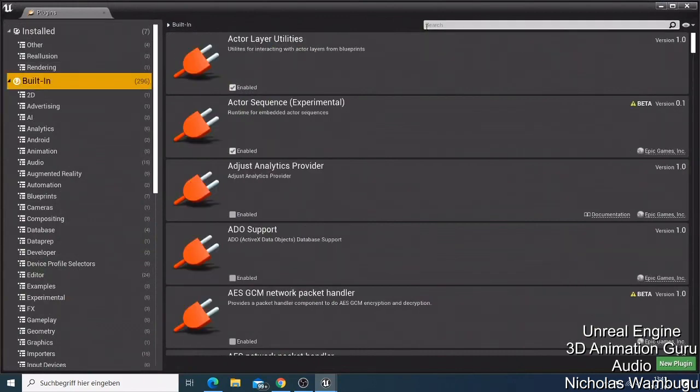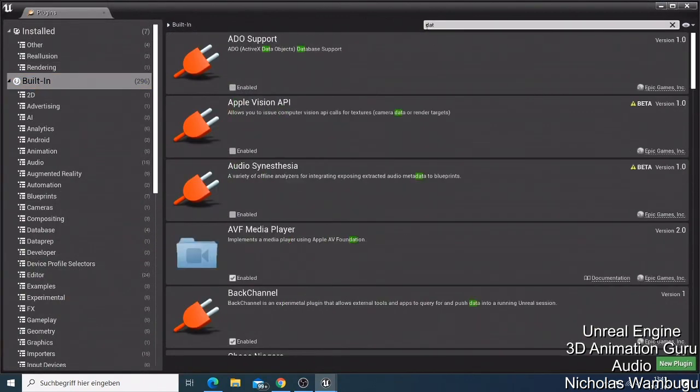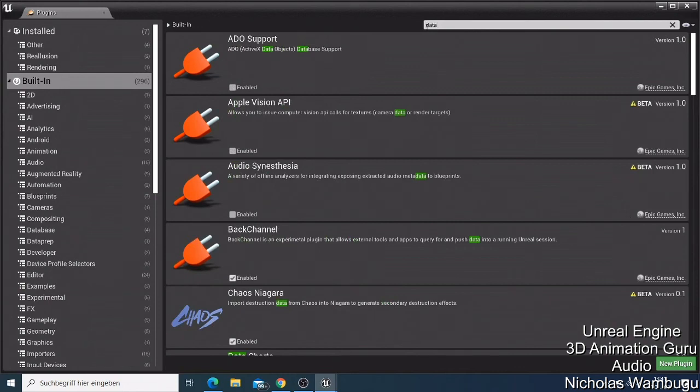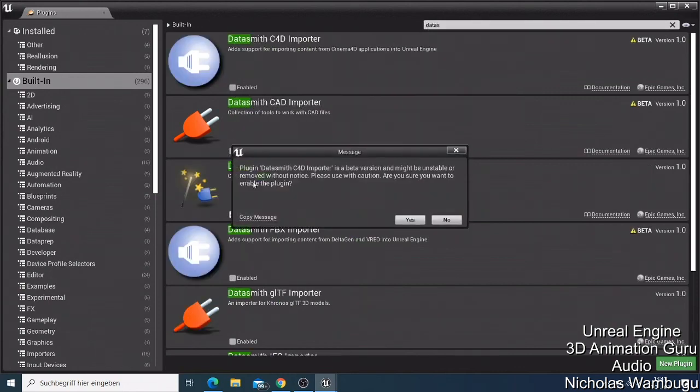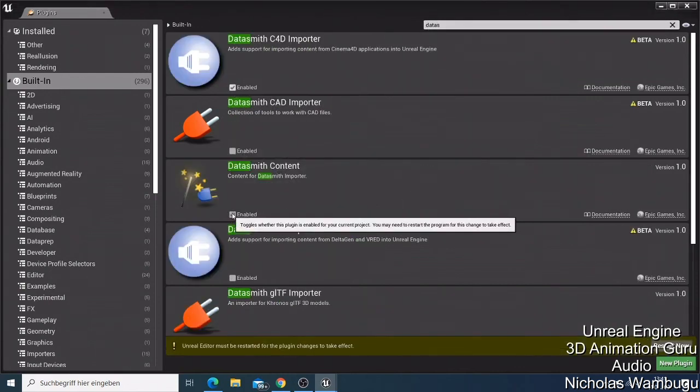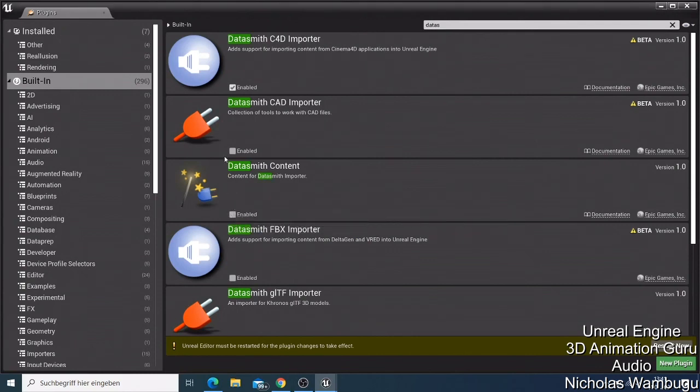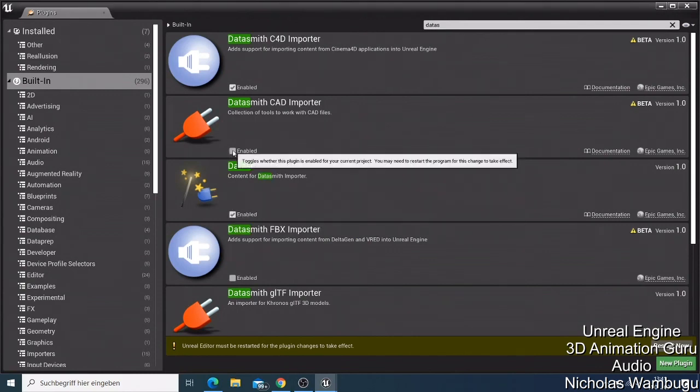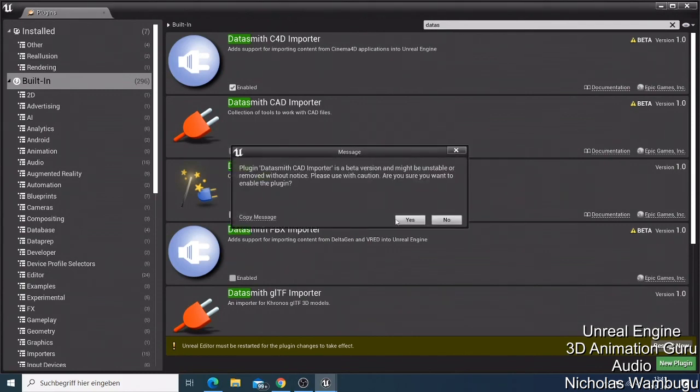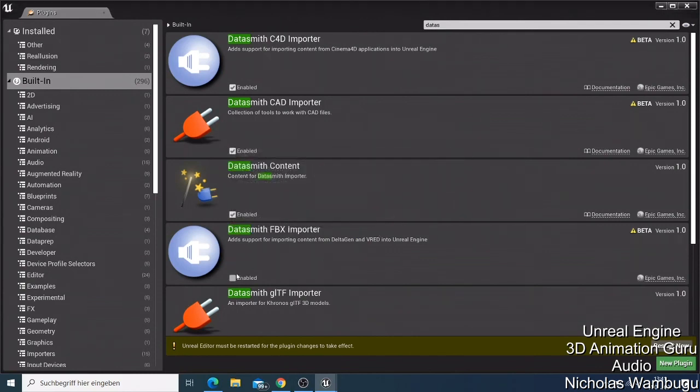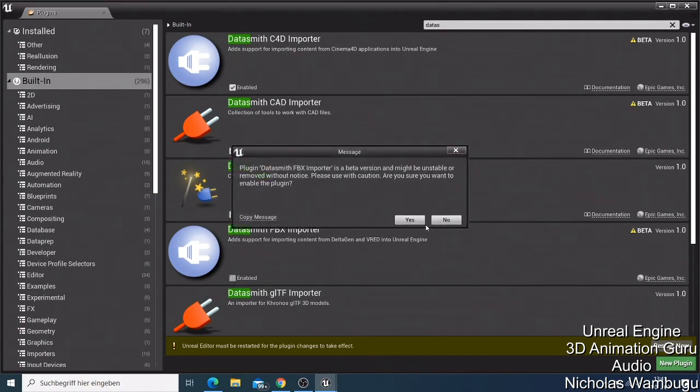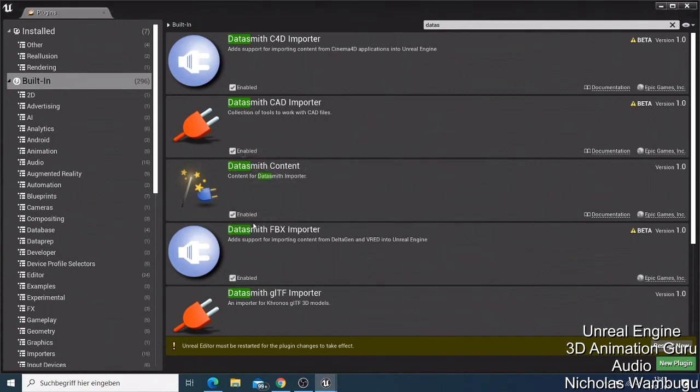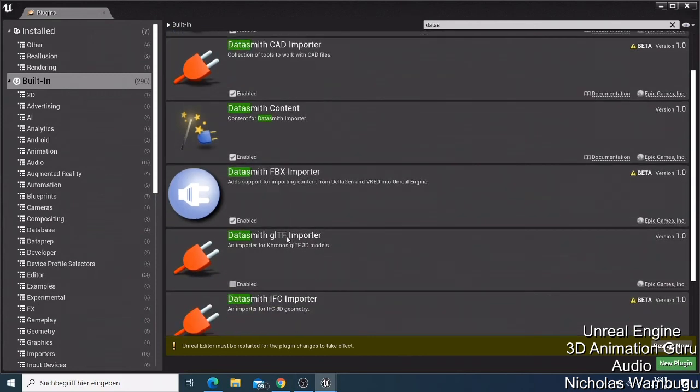And I'll just update all those ones here. That was this one here because this one I'll have to use. Like this one, you can see it's just asking you Datasmith FBX Importer. So this one we are also going to use. We are going also to enable all of them, import all of them.